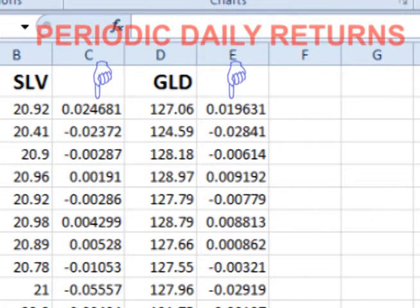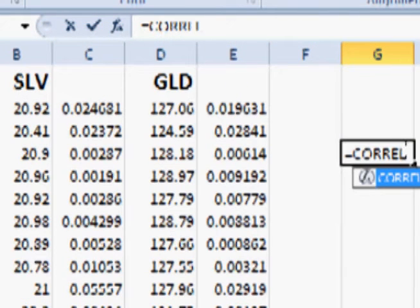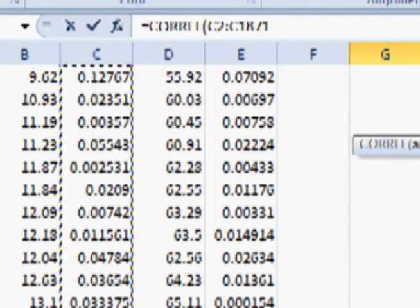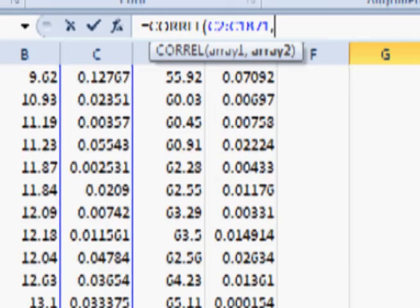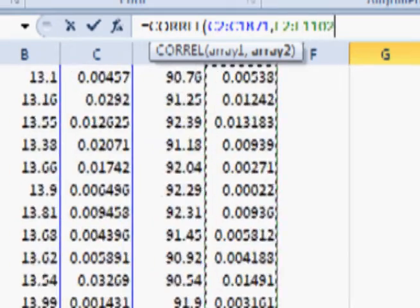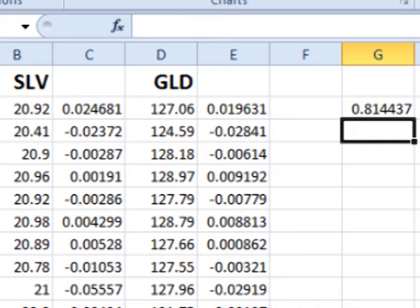To find the correlation coefficient, in any empty cell type in equals CORREL, open parenthesis, select one of the columns of periodic daily returns, add a comma, select the other column of periodic daily returns, add a close parenthesis, and hit enter. This gives you the correlation coefficient, R.